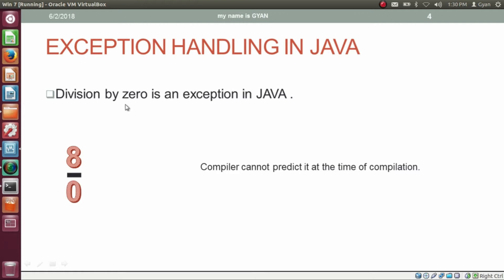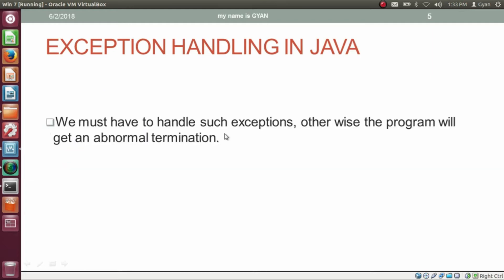If such an arithmetic expression is present in our code, the compiler cannot predict it at compile time. At runtime, we get the exception and our program will stop execution. We must handle such exceptions, otherwise the program will get an abnormal termination. It is similar to a car journey where your tire got punctured and you do not have any extra tire — if you do not have the handling code, your program of journey gets an abnormal termination.